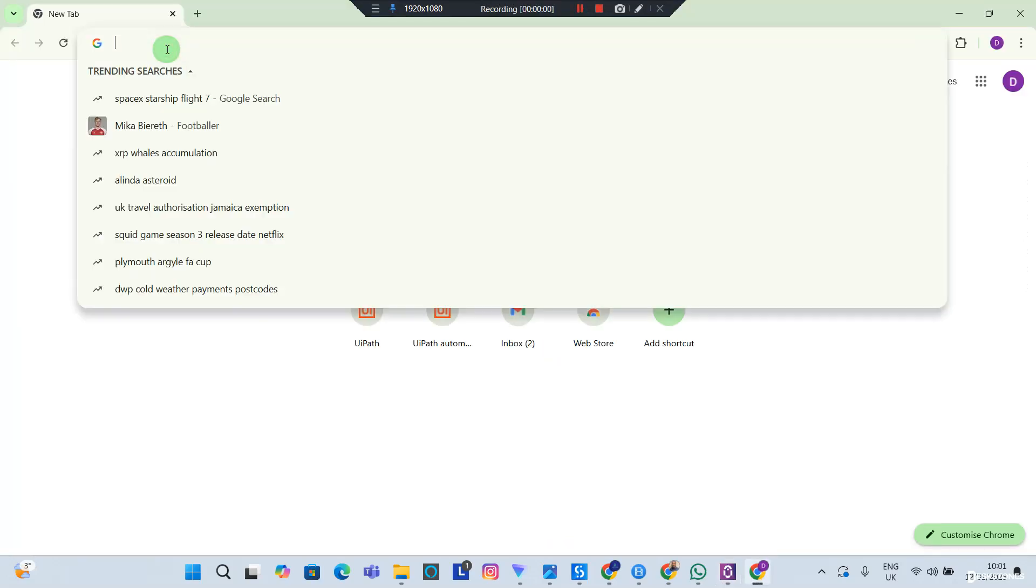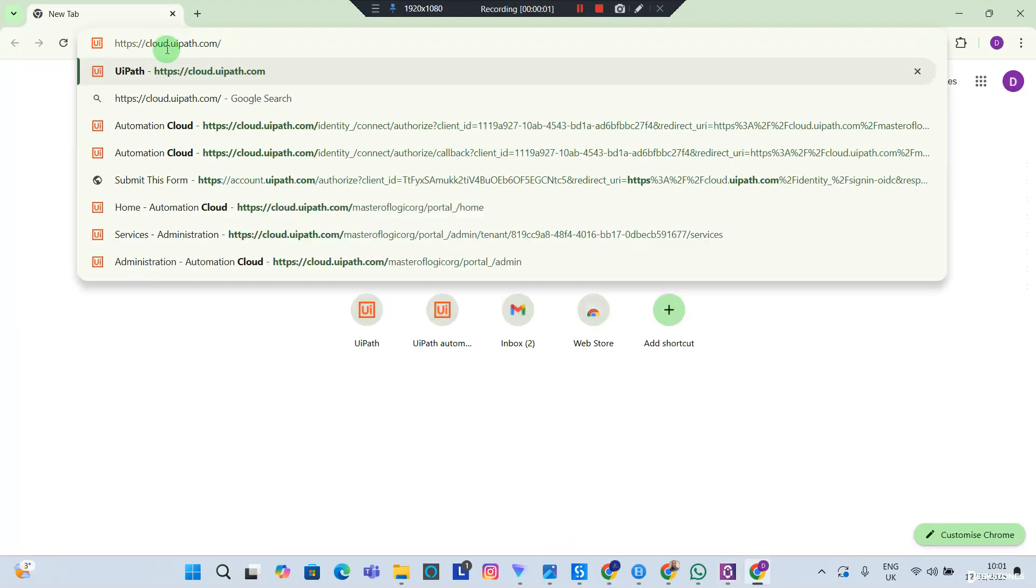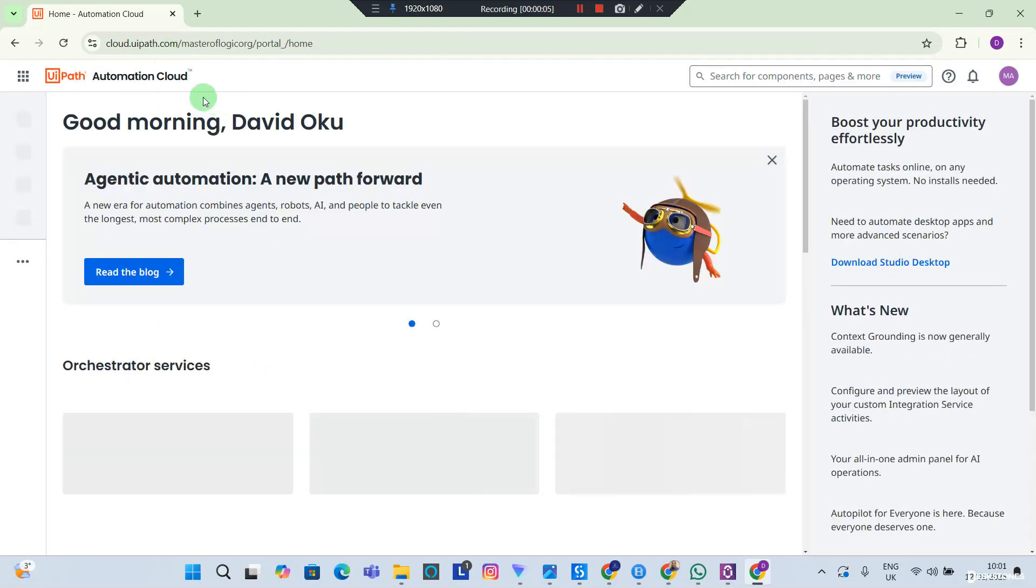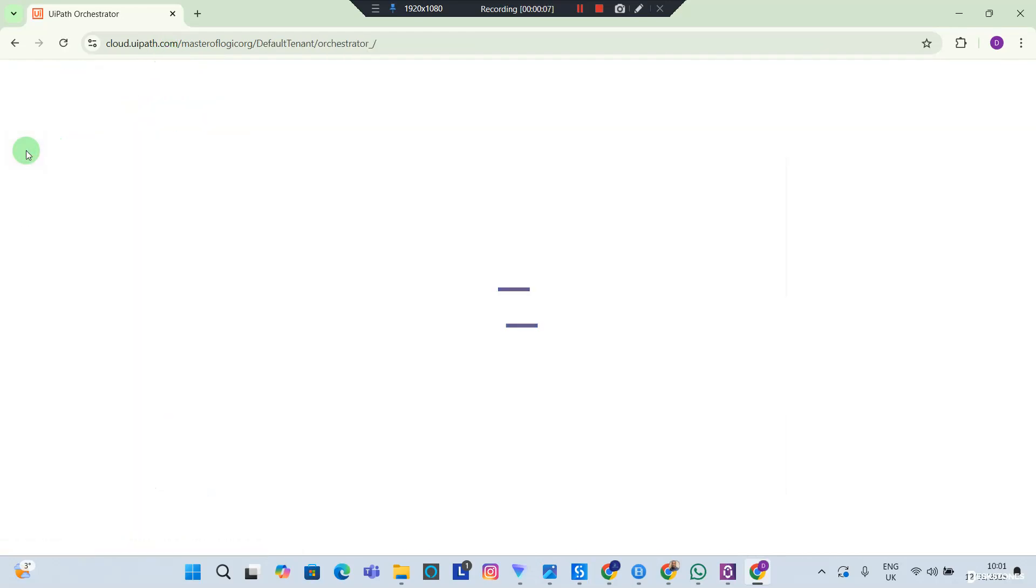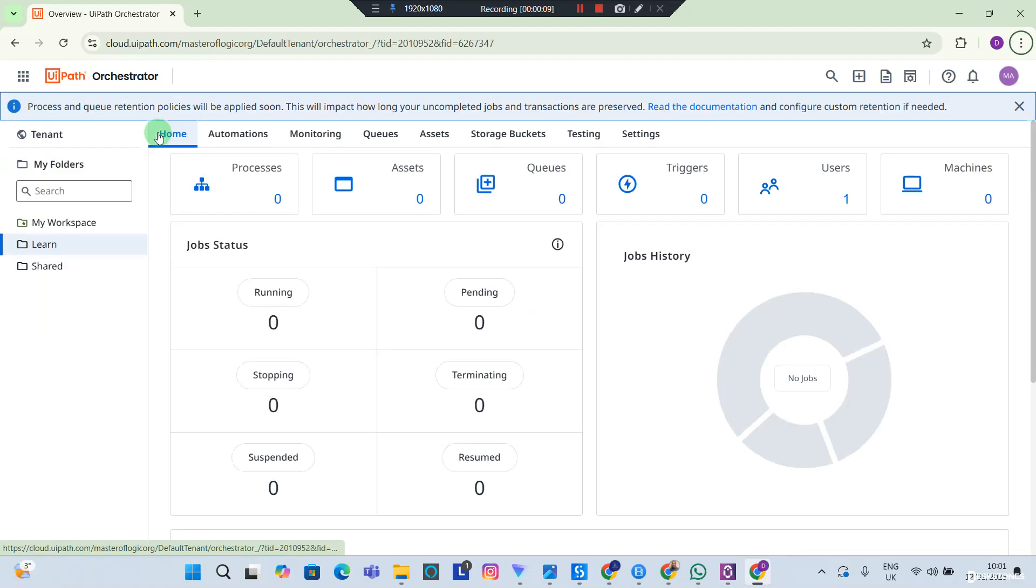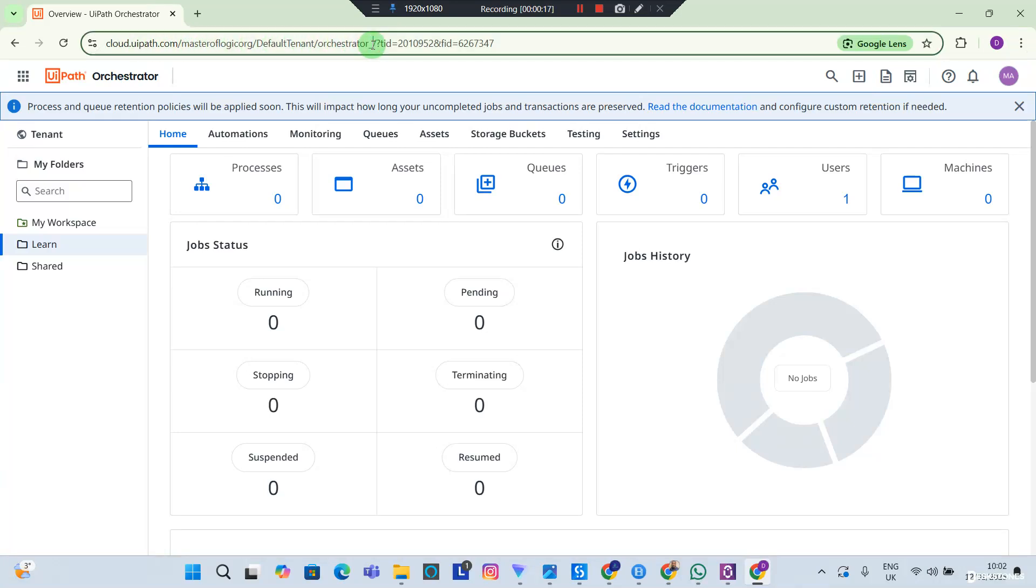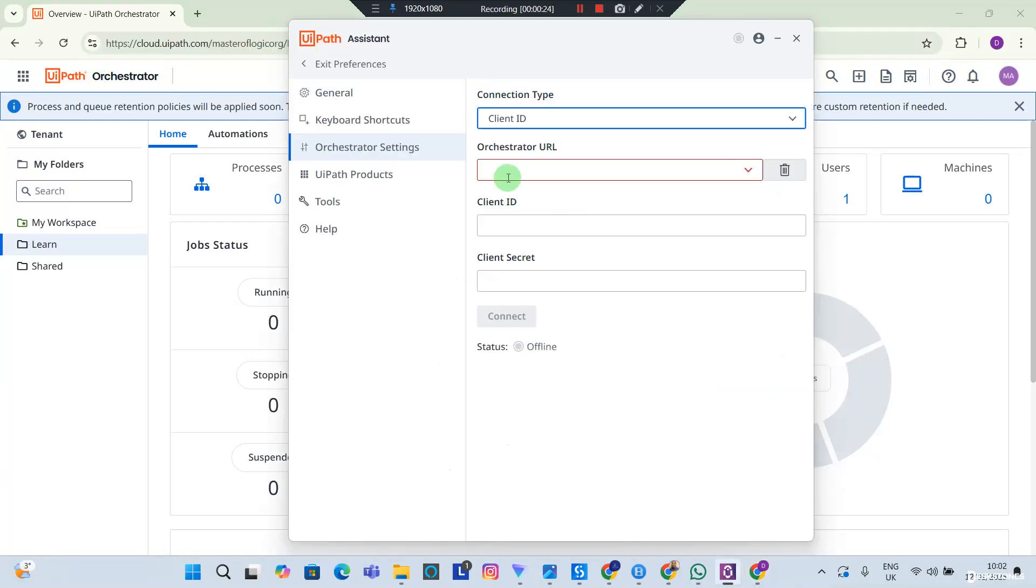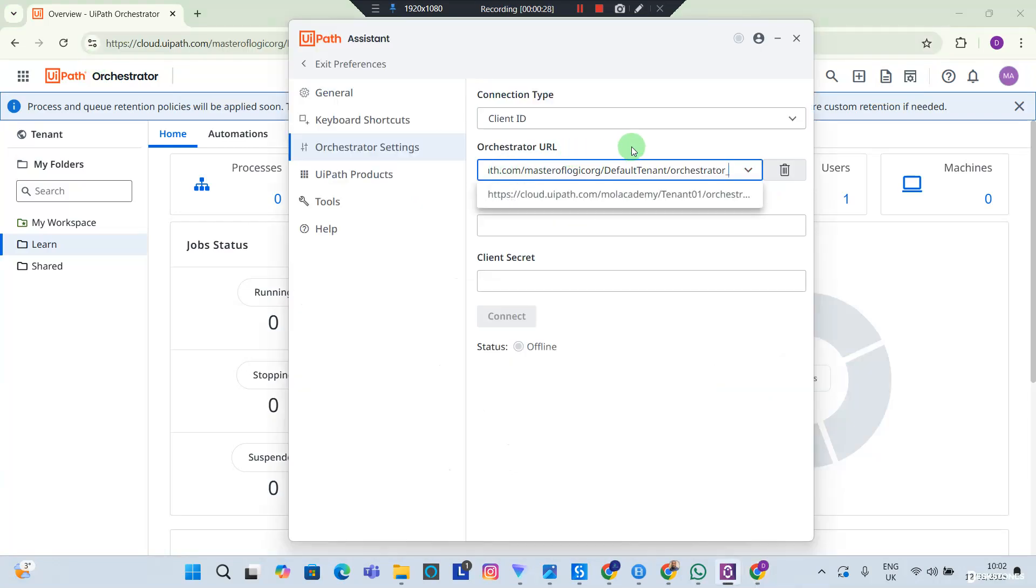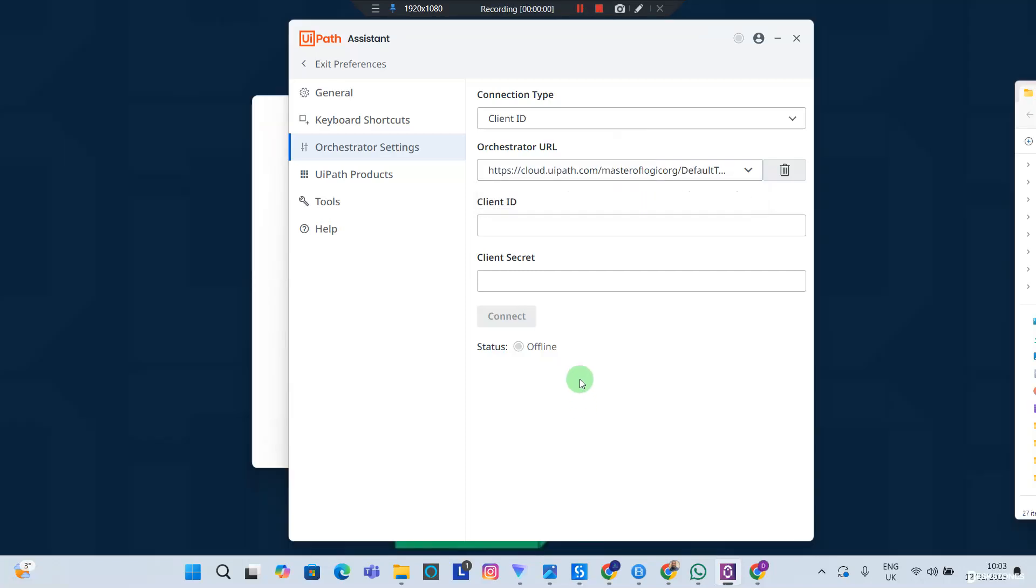This is simple. You're going to go back to cloud.uipath.com. Now you're going to go into your Orchestrator. Your Orchestrator URL is simply everything in your browser URL up until you see the word Orchestrator with an underscore. So everything here is my Orchestrator URL. I'm going to copy and I'm going to place this in the section of my Orchestrator URL.